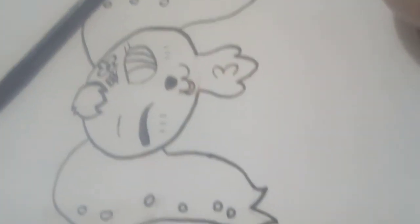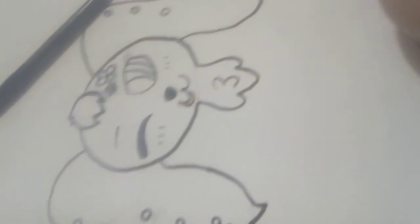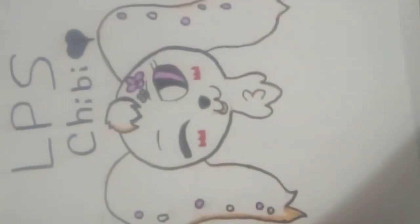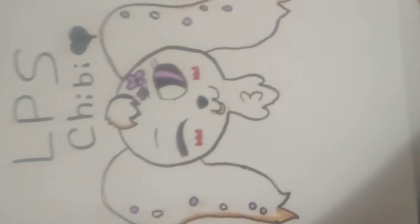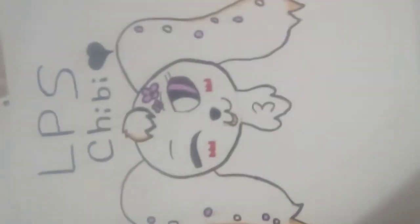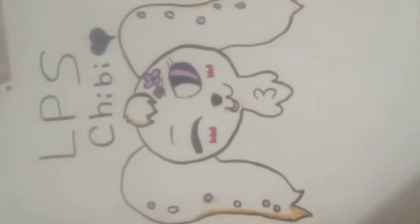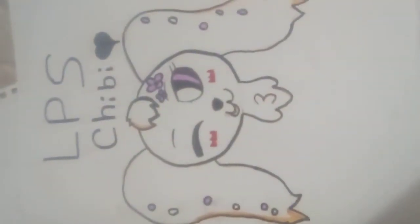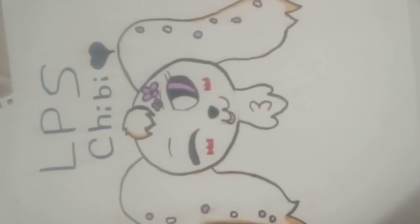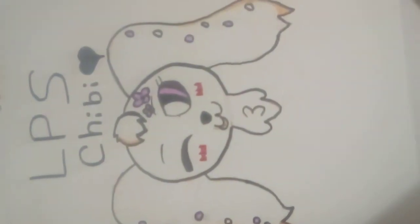So guys, here's the final result. I worked very hard on this. I'm very tired from doing this, but here she is. Hope you guys enjoyed. And I will see you guys next time. Love you guys. Bye. Bye bye.